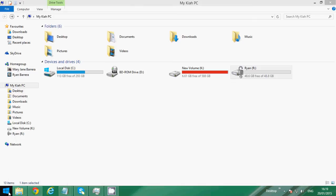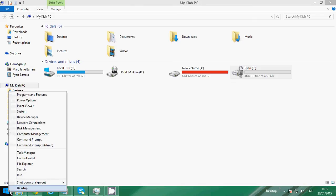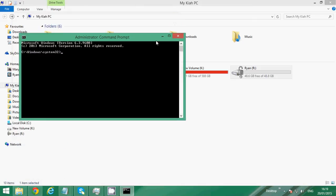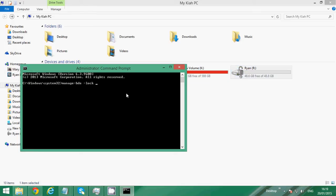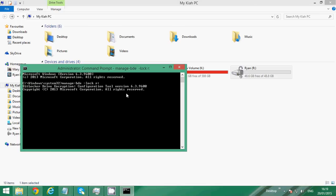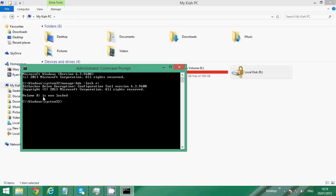Now what you have to do here is type in manage-bde space dash lock space and the letter of your drive. For me it's letter R and then colon. Then press enter. It says volume R is now locked.